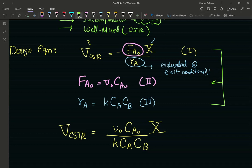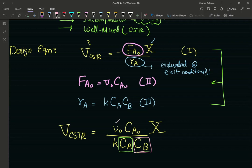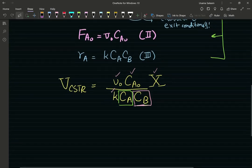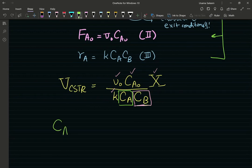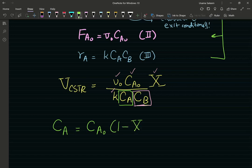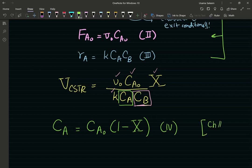Now I need to determine my exit concentrations — what is the exit concentration of A and the exit concentration of B. I know my inlet volumetric flow rate, inlet concentration, desired conversion, and rate constant. The exit concentration of A equals the inlet concentration multiplied by one minus the conversion. That's just stoichiometry — refer to Chapter 4 of Fogler, fifth edition.